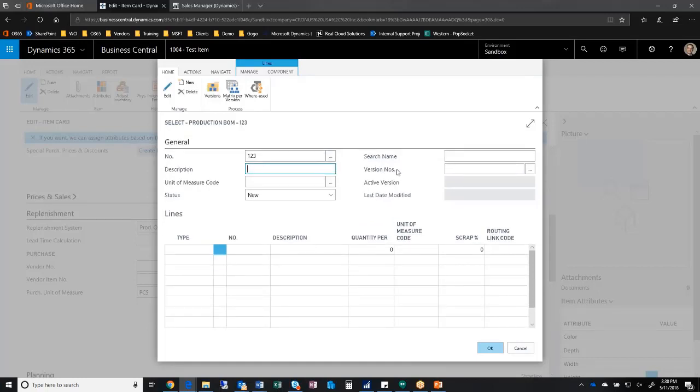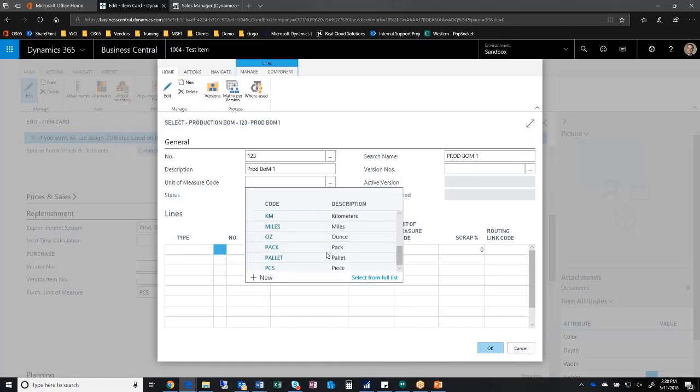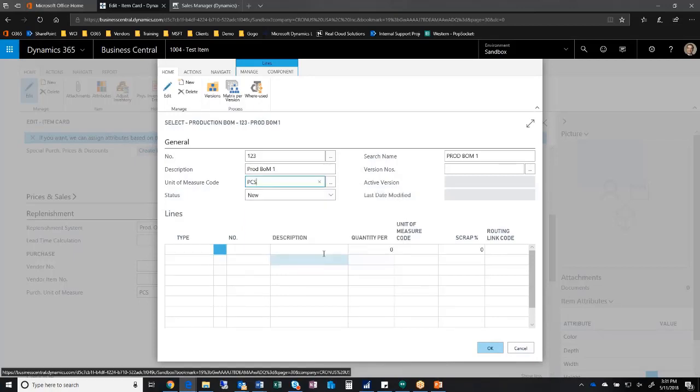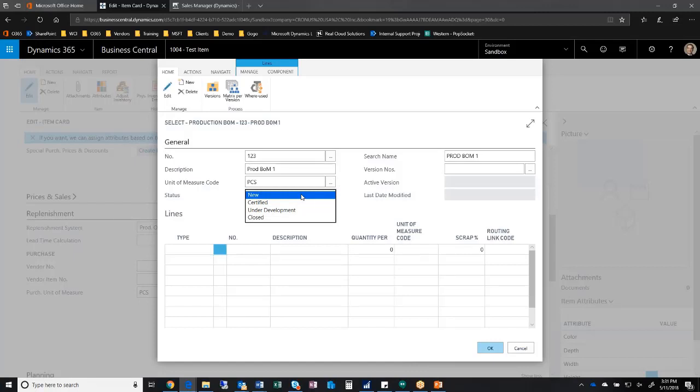I'll give it a description: prod BOM one. For units of measure, you can define the unit of measure at the production level, so I'll just choose pieces here. I can have a status for each of these, and there's four statuses for production items: new, which means something new that we're working on and going through the whole engineering process; certified, which means it's ready to roll and we can start selling it.